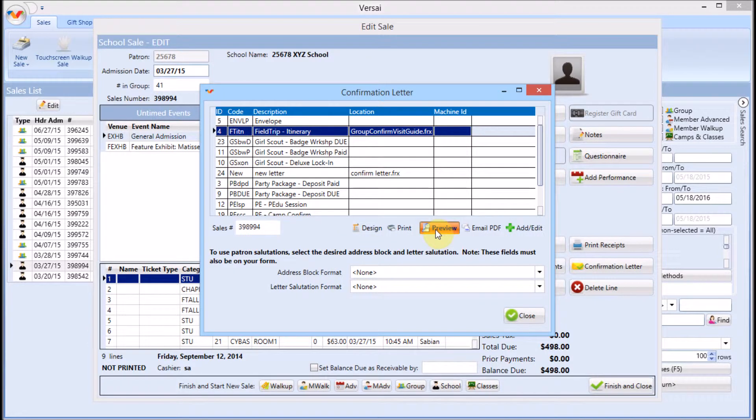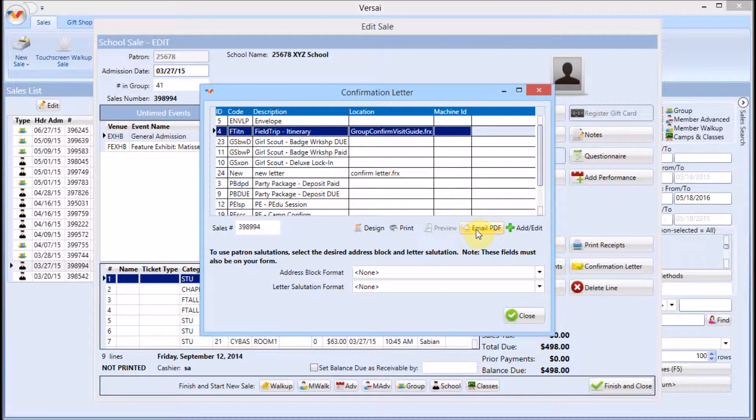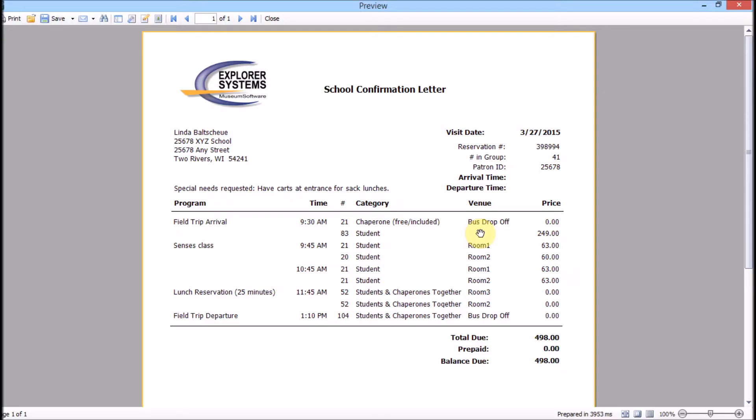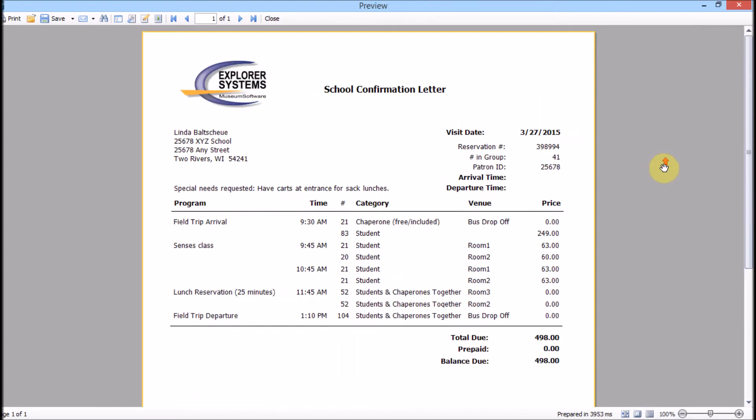At this point, you can preview and print your letters. Soon, you'll be able to email them directly from within Versailles, and we'll cover that in a separate video. I recommend always previewing before printing for one final proofread.